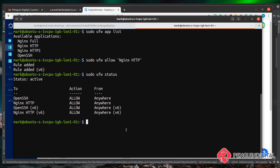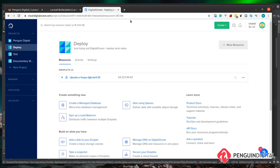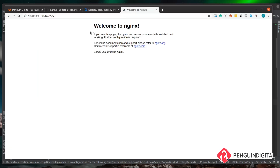Now that we're allowing nginx through our firewall, we should be able to see the nginx default home page on our IP address. Heading over to the browser and entering the IP address, we can see the nginx welcome screen. So we know nginx is set up and working correctly, and our firewall is allowing connections on port 80.